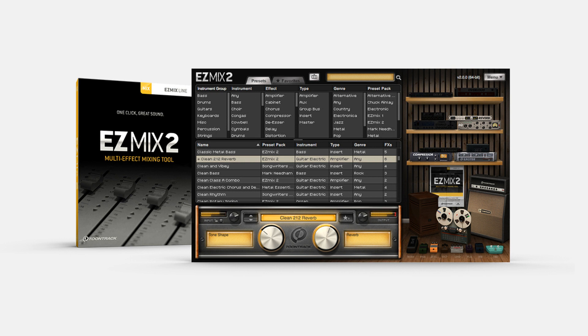Fixed: changing parameter values using the mouse wheel can now be better recorded to automation curves in DAWs. Incorrect latency was reported to the host when a preset containing a mastering limiter was active. In dark mode on Mac, tooltips were not readable in hosts supporting dark mode.